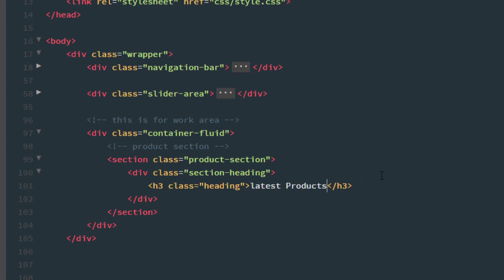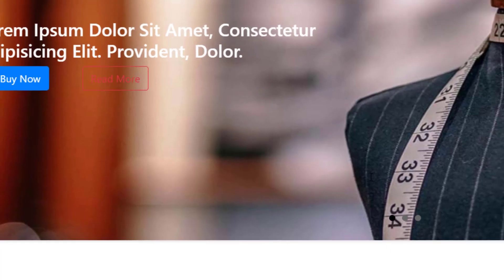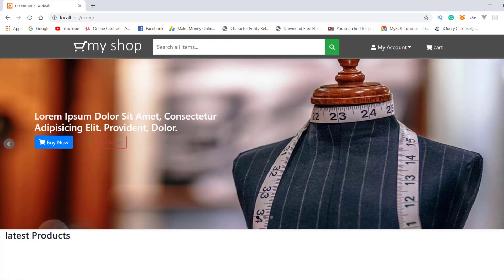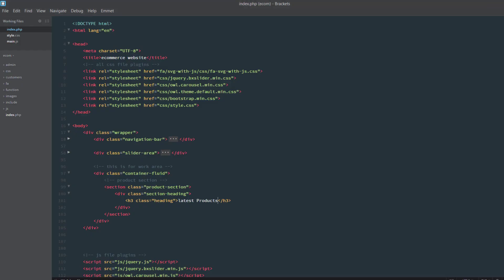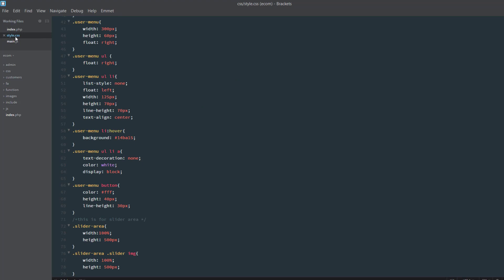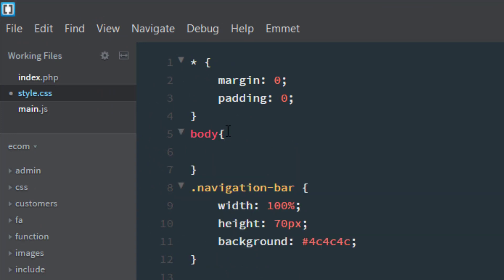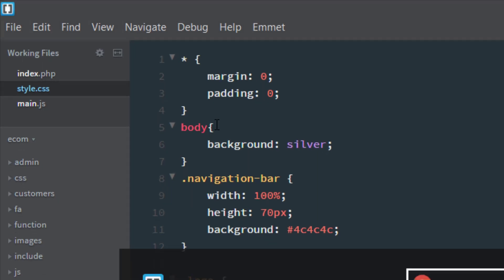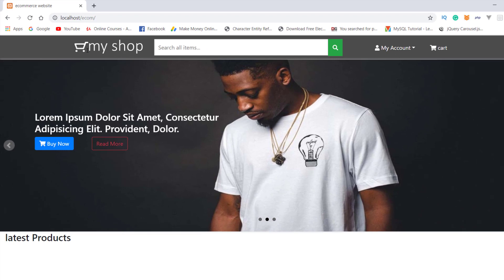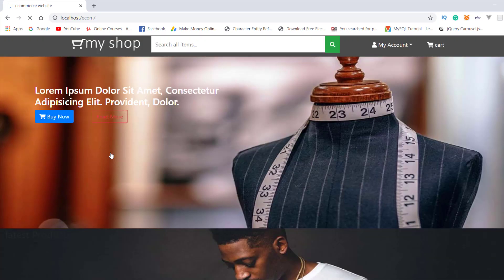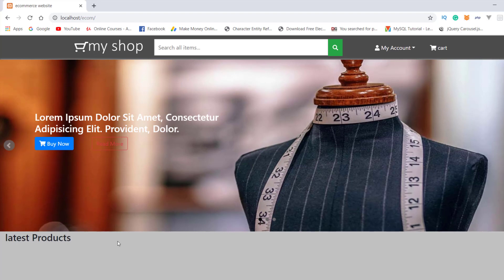Now, press ctrl s and check in the browser. Refresh. Yeah, as you can see that here is the latest products. Now, what I need to change that. I am coming back to my style.css file and change the background color of the whole body tag. So, I write the body and the background is silver. Now, press ctrl s and refresh. As you can see that the whole body color is now changed into the silver color.